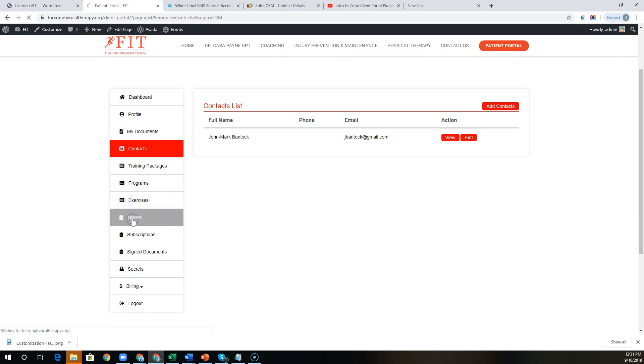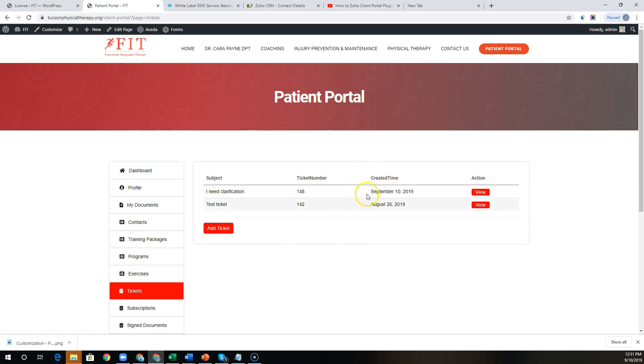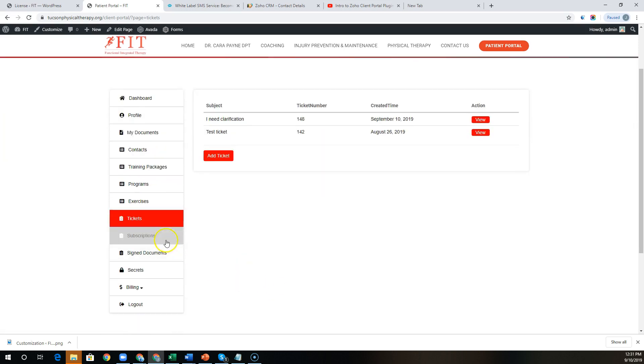Here we have Zoho Desk integrated, so users can view tickets. They can also add new tickets and respond to the thread all within this portal.